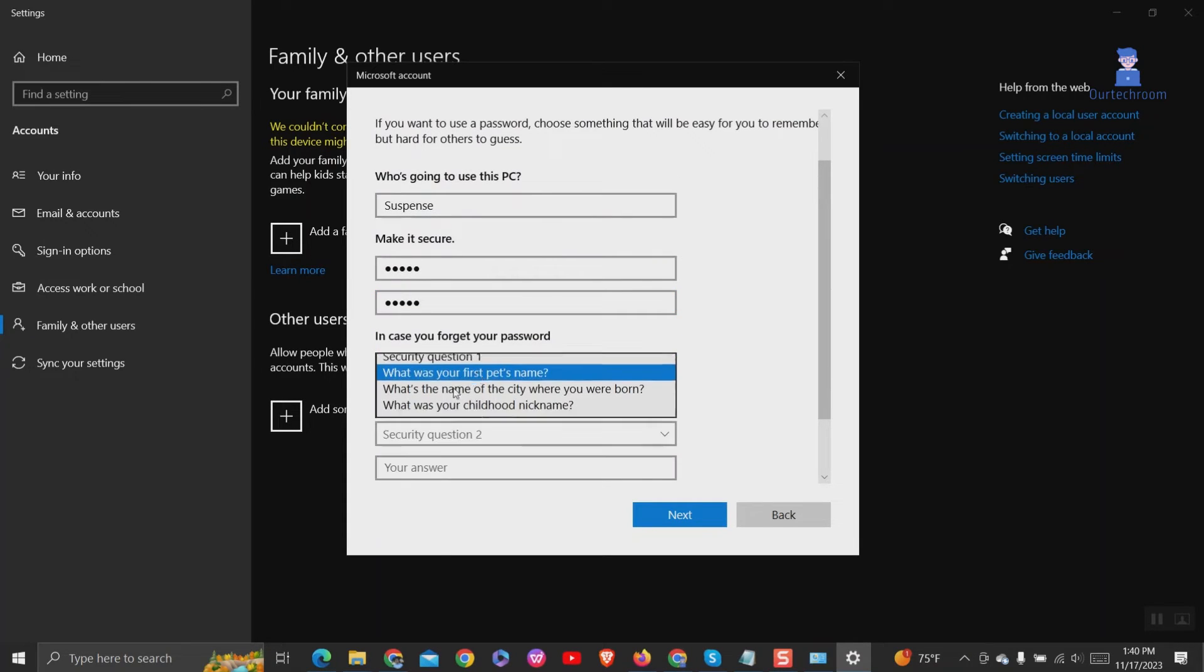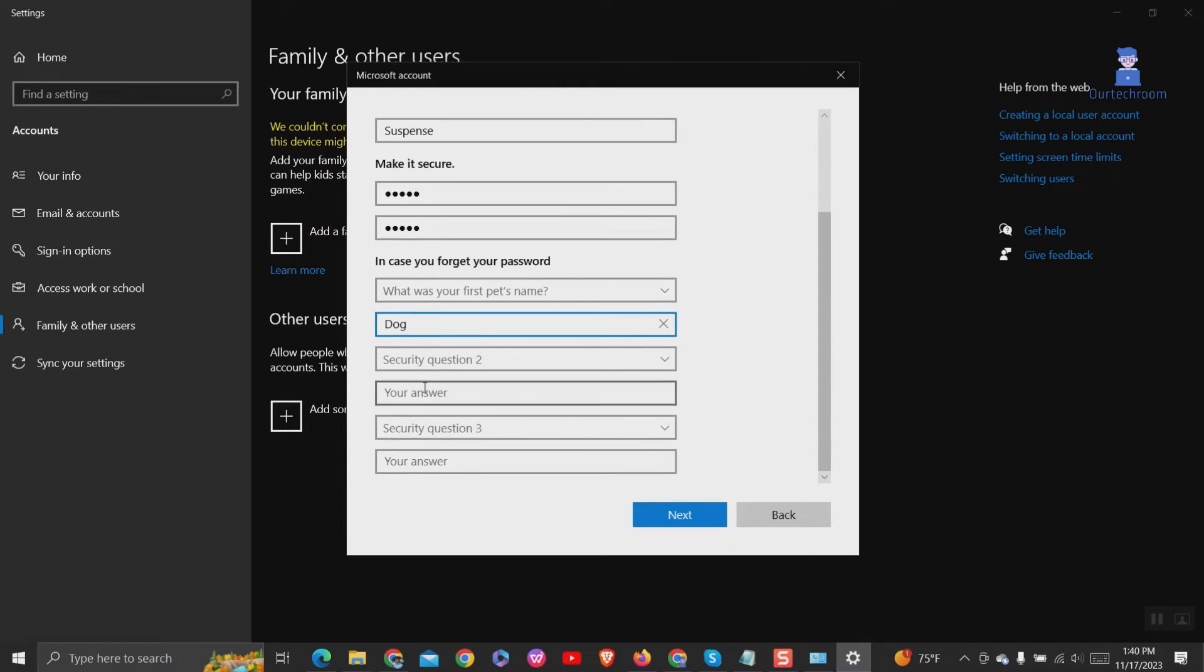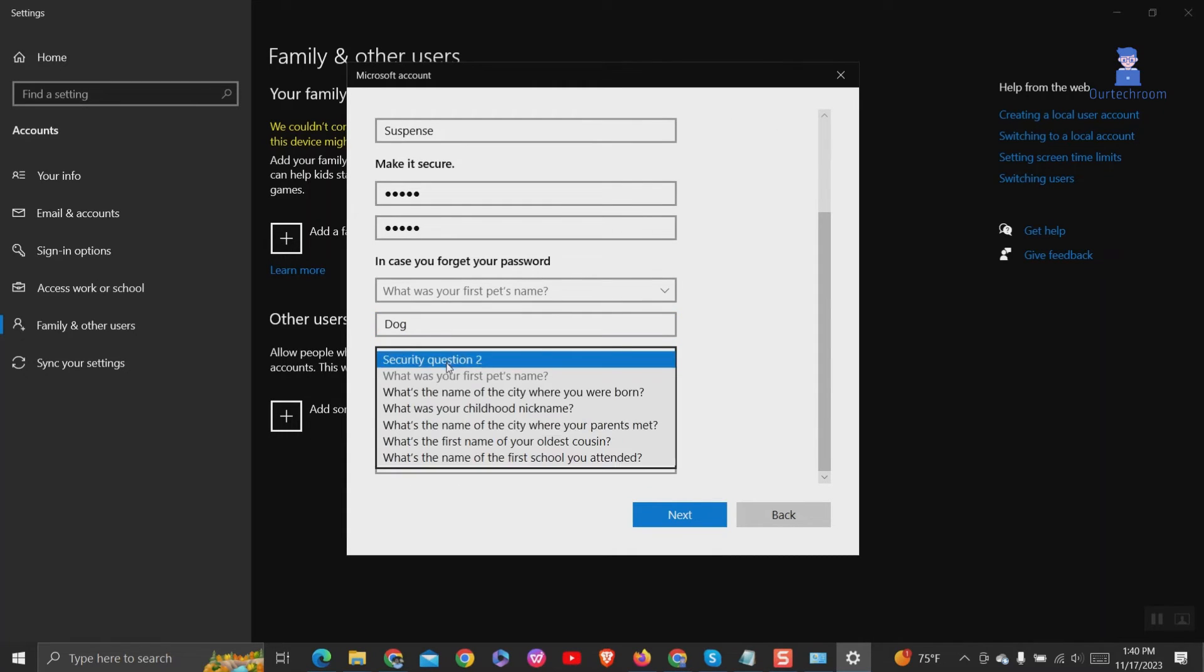Also, it may ask security questions. Just answer them and click on next button.